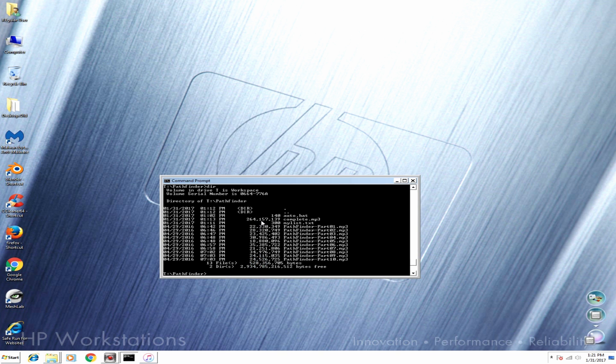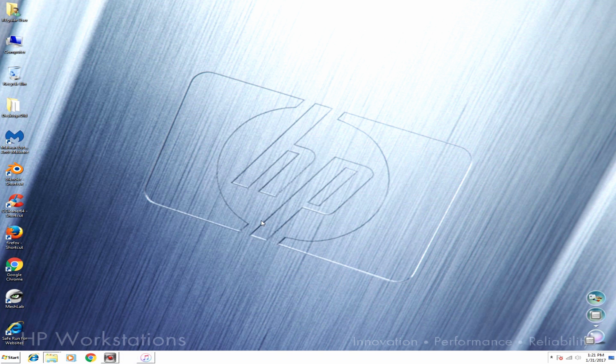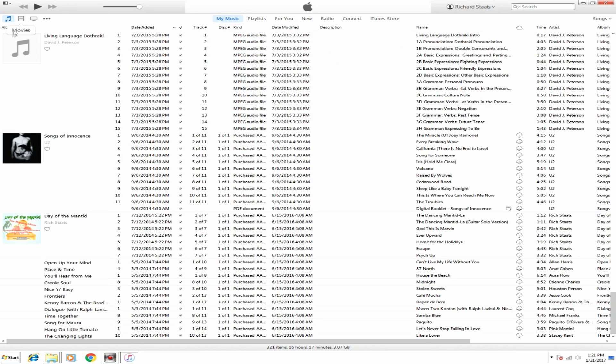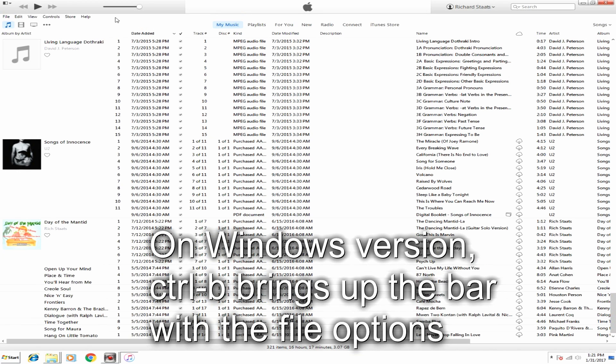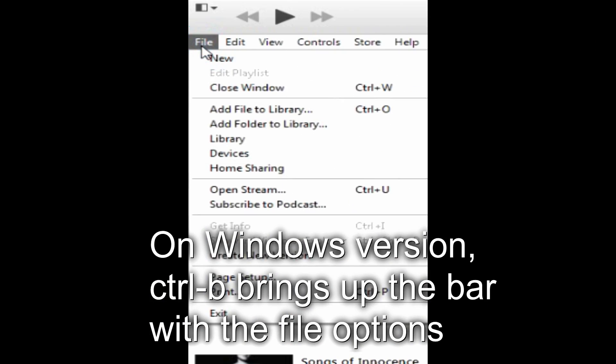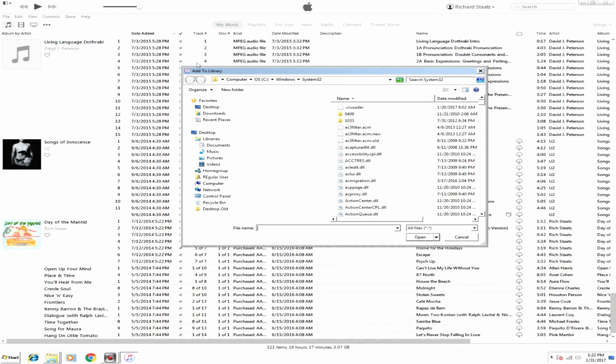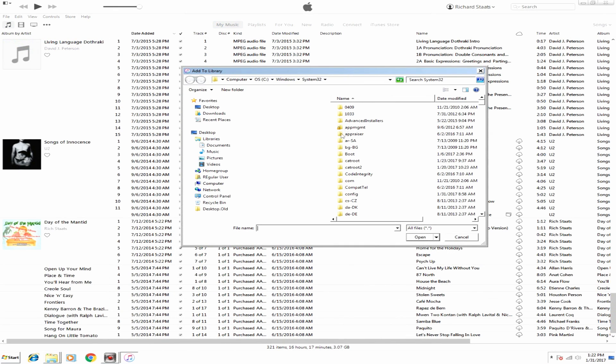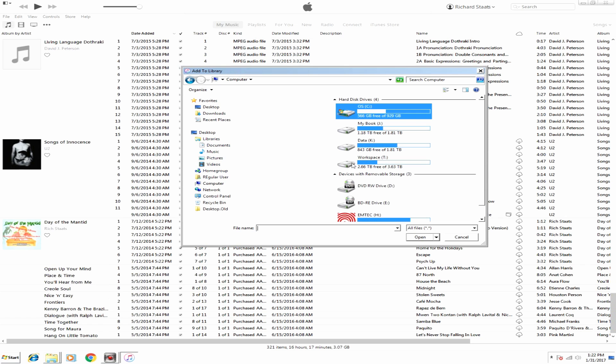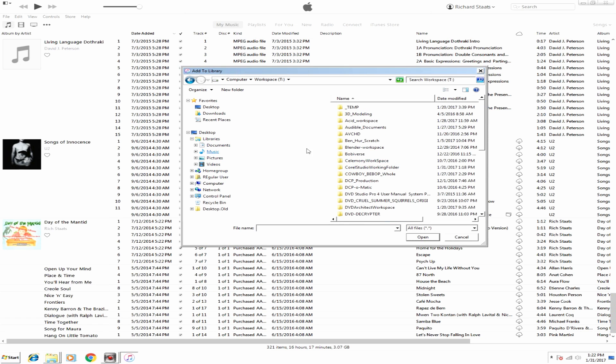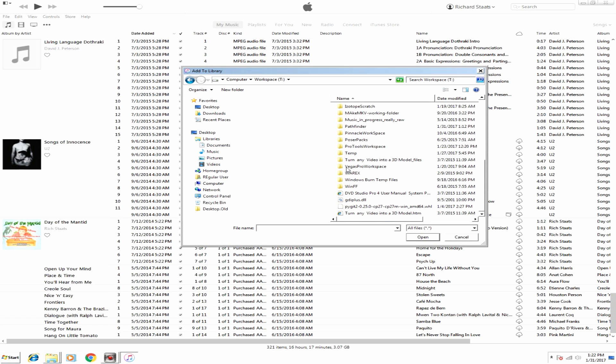Now we go into iTunes. Now, more recent version of iTunes don't automatically have the file importer available. But if you hit Control-B, it will bring it up. And I will go ahead and add a file to my library. I routinely just do Control-B as soon as I get this in. So I'll go over to the T workspace again, and we'll go to Pathfinder. And we see the complete MP3. We're going to go ahead and import that.